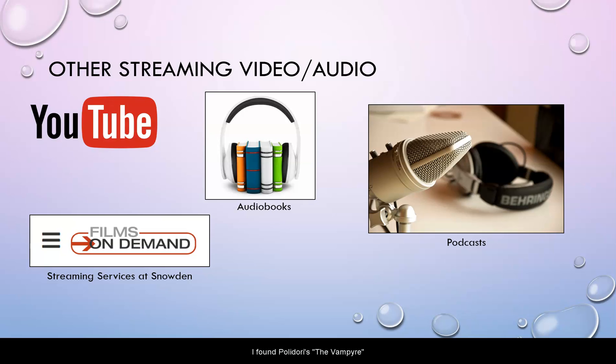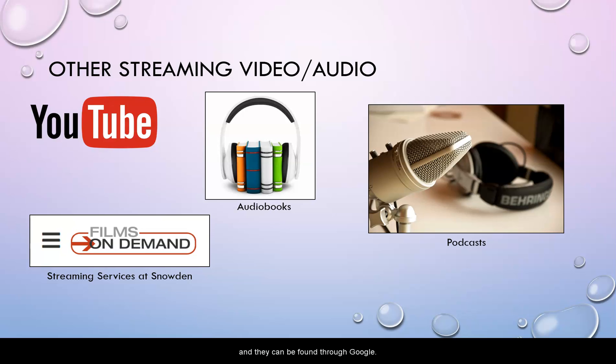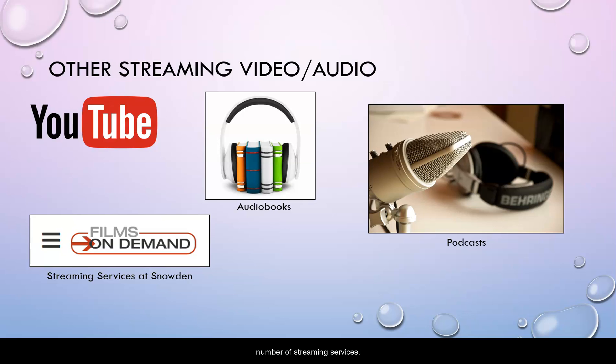For example, I found Polidori's The Vampire available for free and would offer that to my students as a different way to experience the text, particularly a text they may struggle to read in print. There are many podcasts available for various topics and many of those are available for free and they can be found through Google. And then don't forget that Snowden Library offers a number of streaming services.